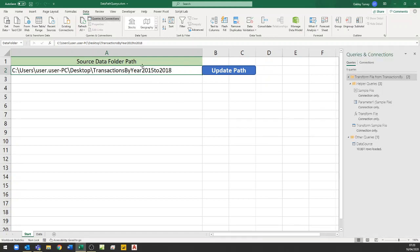And why that's relevant is if I go into my queries and connections over here I have a query. I'll just bring Power Query onto the same screen.